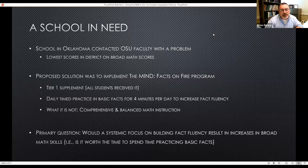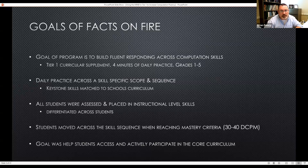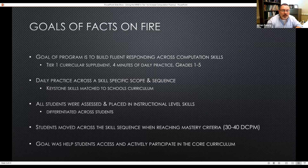The goals of the program are to build fluent responding across computation skills, requiring just four minutes of practice per day for grades one through five, with daily practice across a specific scope and sequence. The problem schools get into — and a mountain to climb for most classroom teachers — is these mile-wide and inch-deep curricula. The national math advisory panel pointed this out: we're simply trying to teach too much in too little time, so we don't spend adequate time building fluency in these skills.